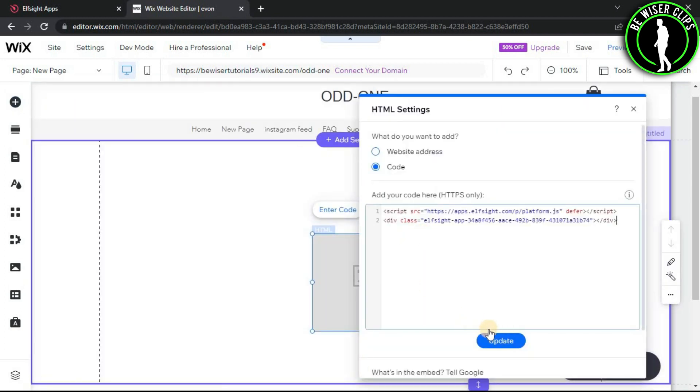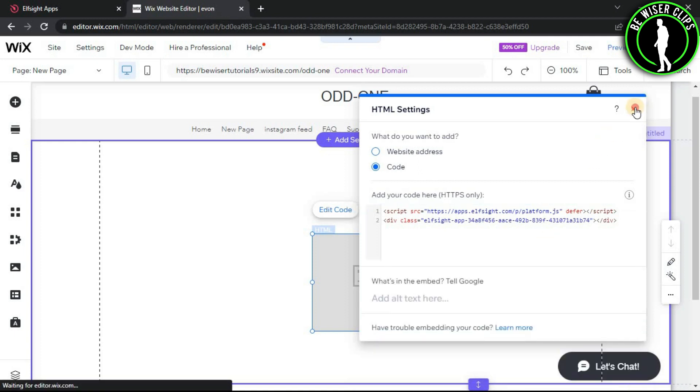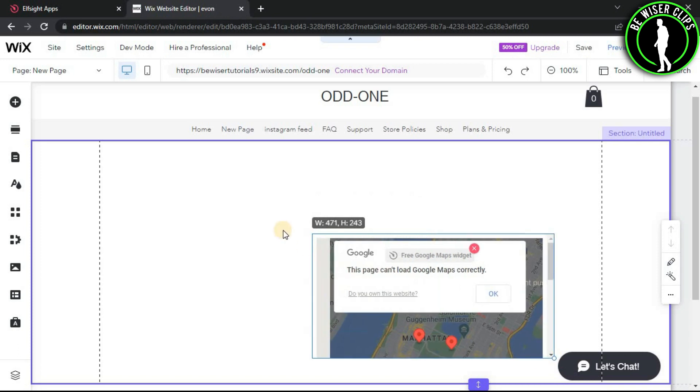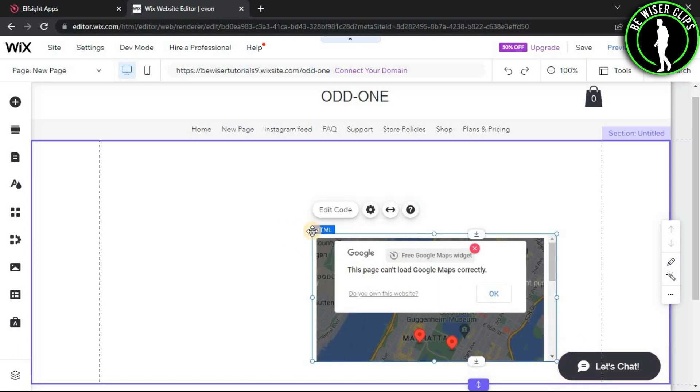Now guys, you can see the Google Maps here on my Wix website.